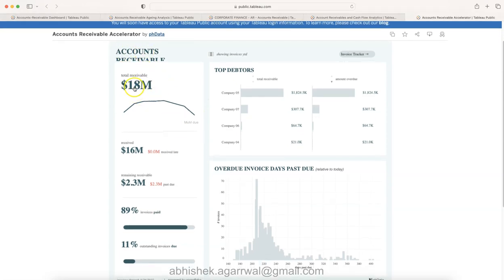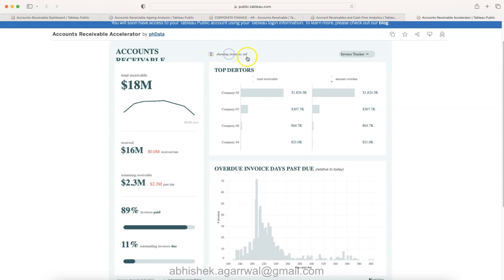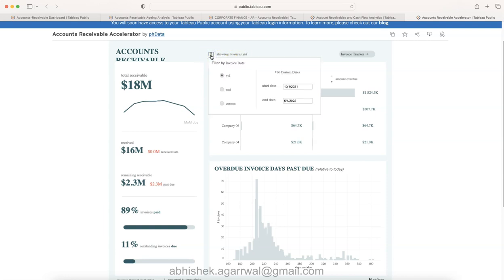Their dashboard is also about the account receivable - what is the account receivable received, remaining, and so on. Who are these total debtors and overdue invoices, showcasing invoice year to date. So if you click it over here, this basically indicates.